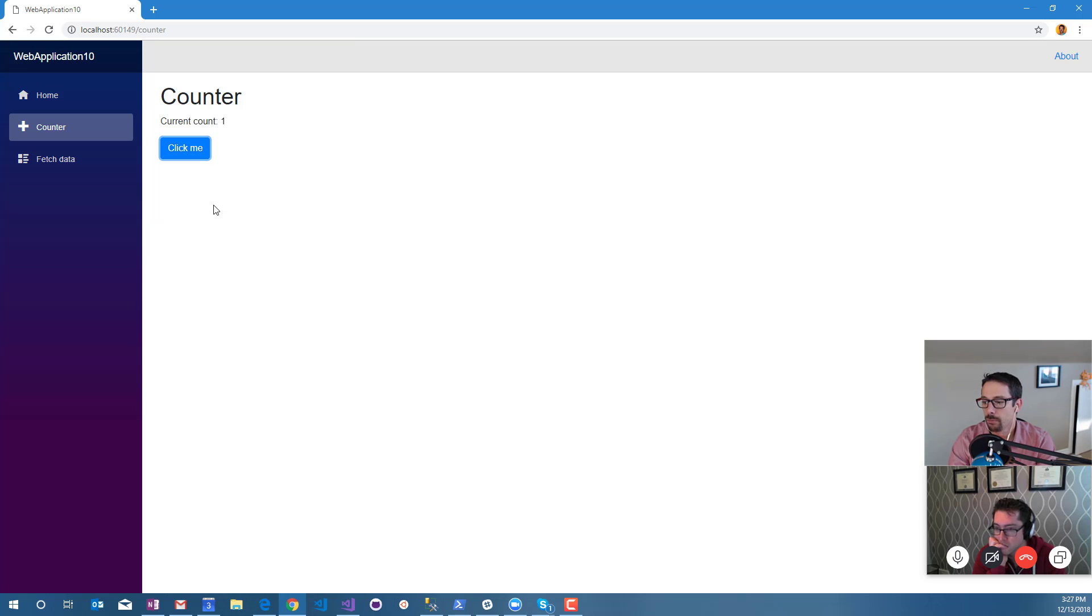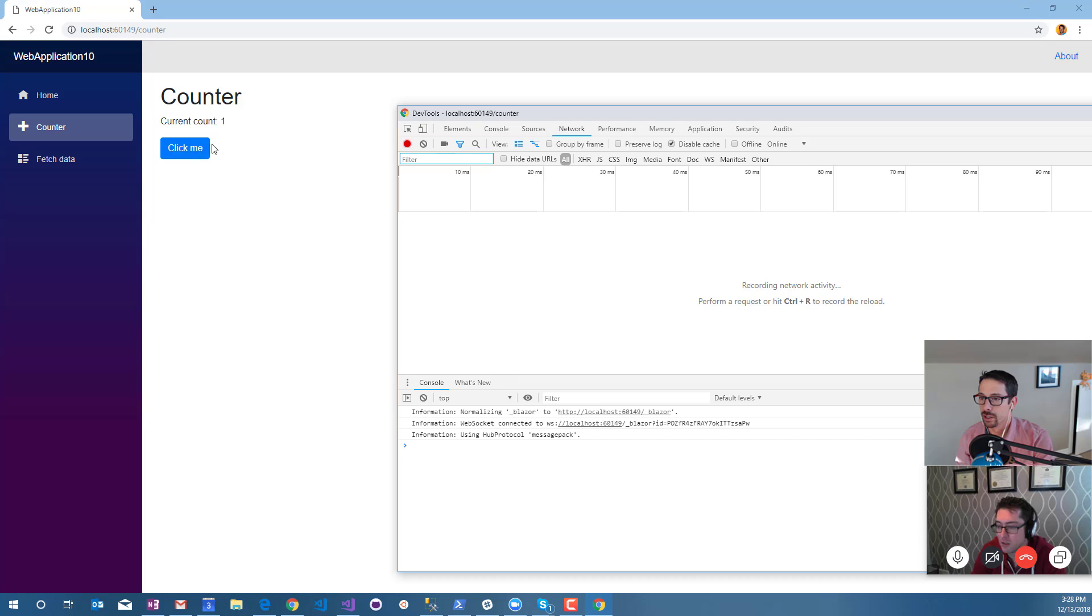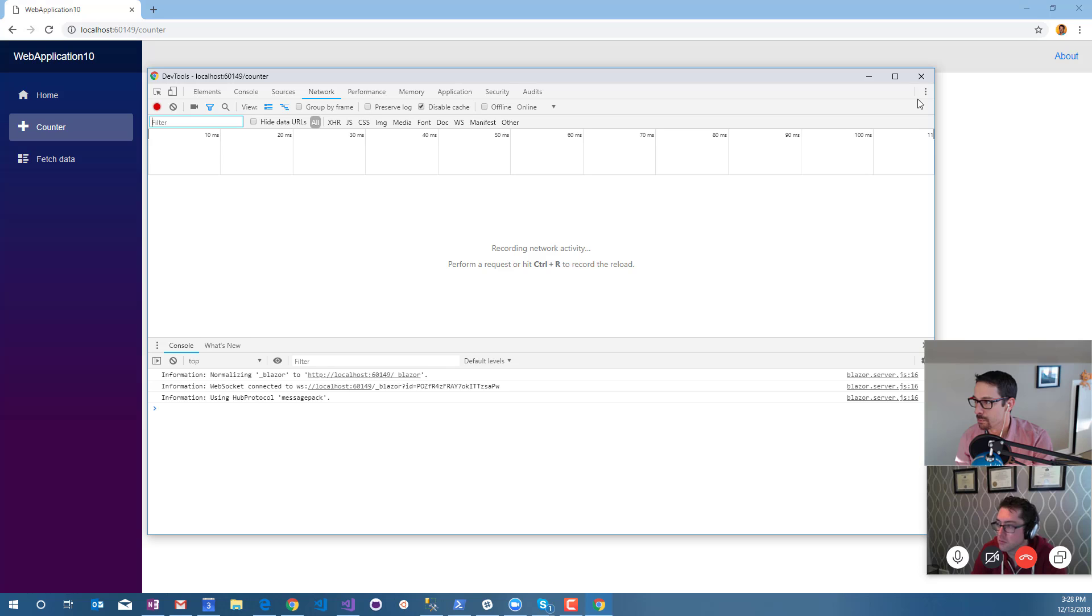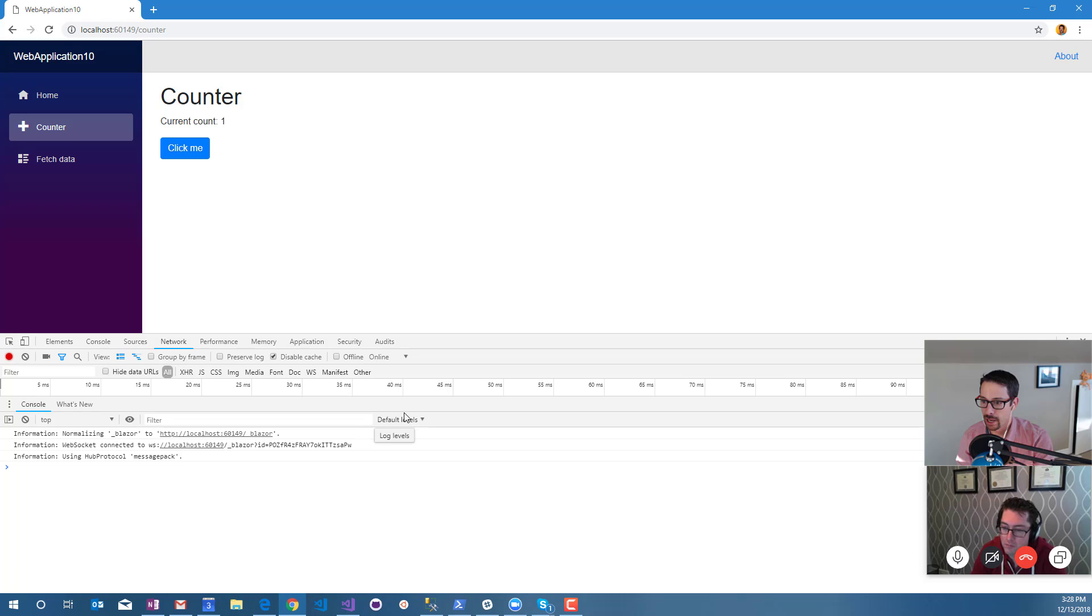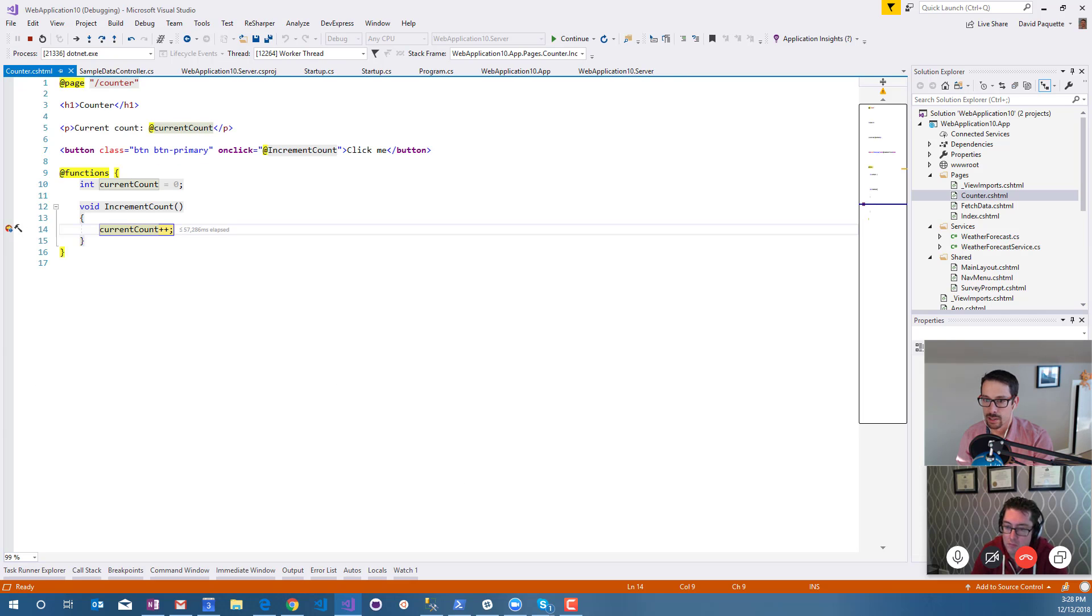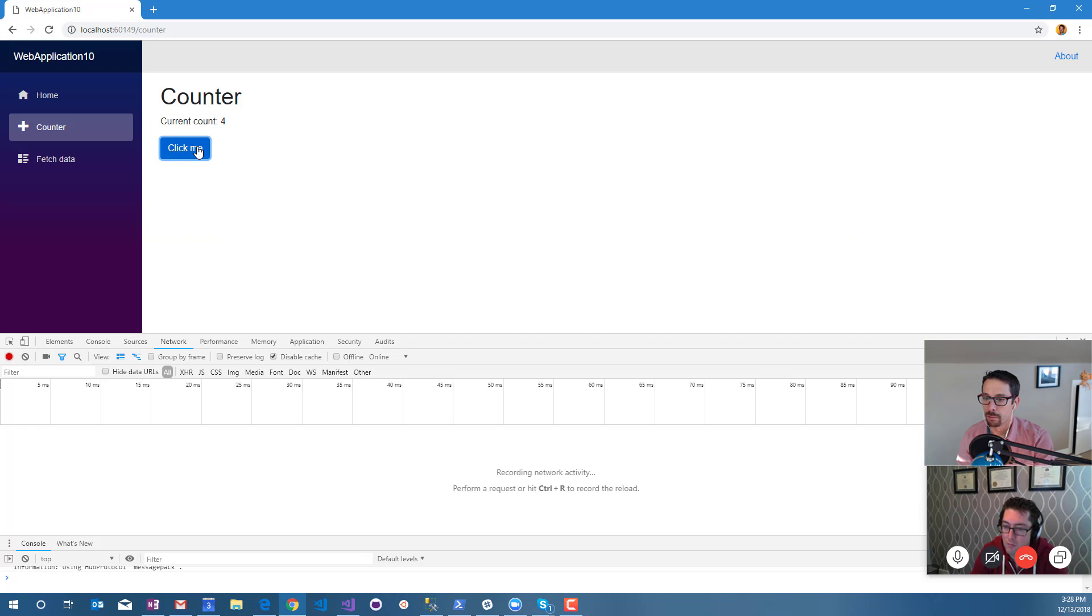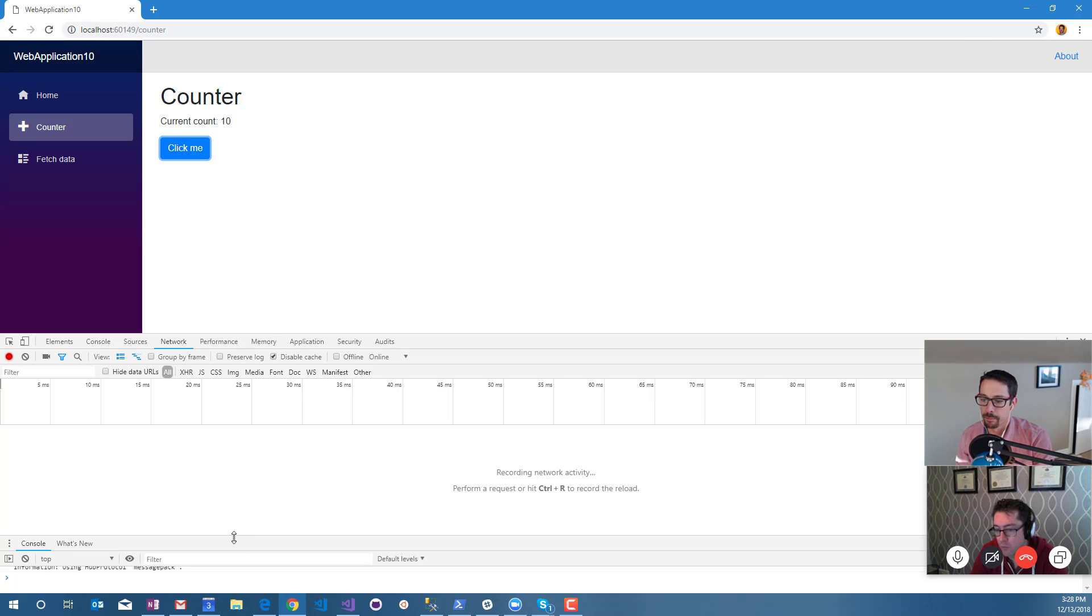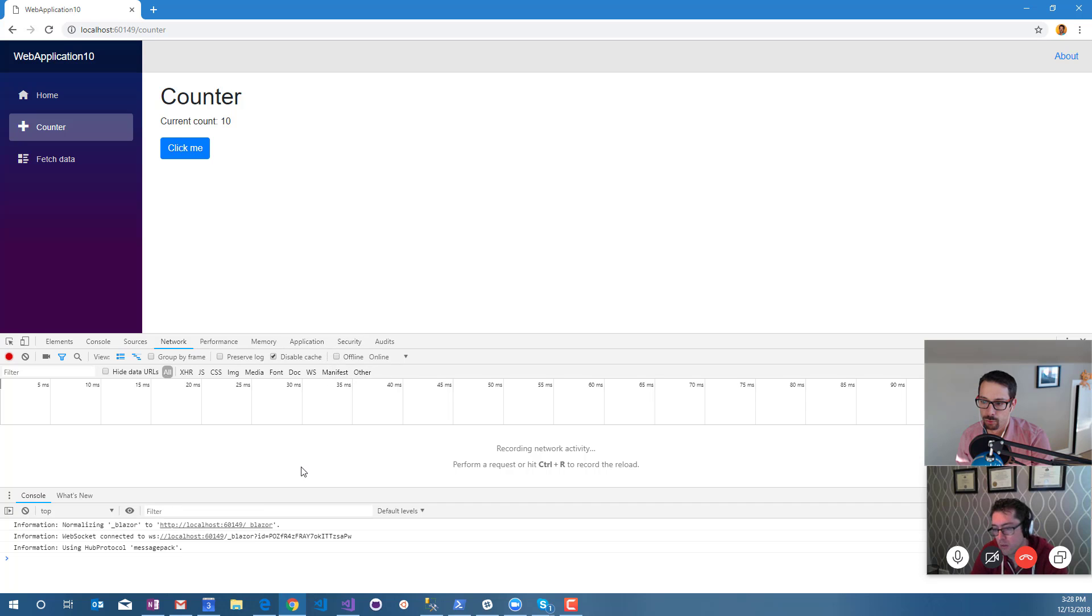Let's find ourselves some dev tools. The first thing I would do is open up my network tab here. When I click this, the message goes to the server but I'm not seeing anything there. It's not just an HTTP call or an XHR or anything like that. It's a web socket, right?